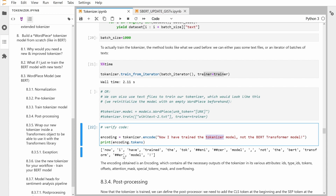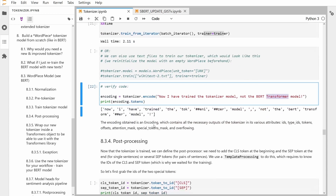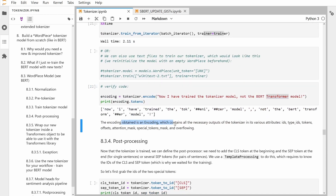'Transformer model' — it knows 'transform'. It doesn't know 'er', so we have the root form 'transform' plus '##er'. If you're doing a lot of computer coding I think it would be good to have 'transformer' in your vocabulary in complete form. Encoding obtains an encoding object which contains as output for the tokenizer: the IDs, the type IDs, the tokens, the offsets — I showed you those before — the attention mask, the special token mask, and the overflowing tokens.